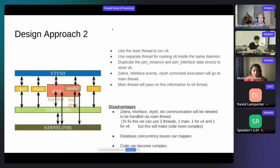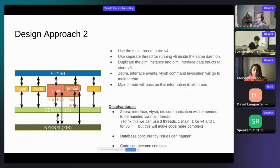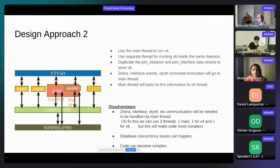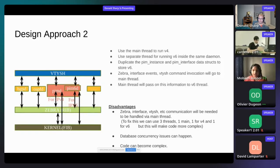The second design approach: we thought to keep the same daemon but run PIM V6 protocol as a separate thread and the V4 protocol as a separate thread, with a main thread interacting between these two and also interacting with Zebra to get the next hop and interface information. This would resolve the scalability issue, but it would make our code complex, and there would be database concurrency issues. Maintainability-wise it's not good, so we discarded this solution.